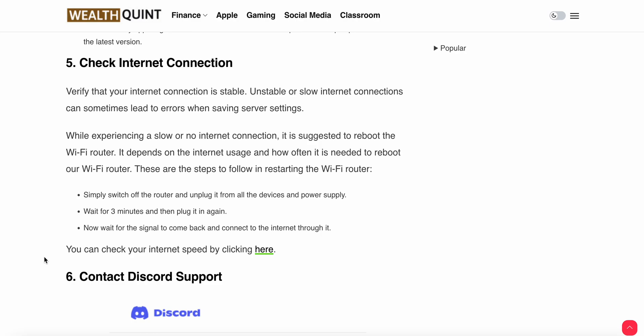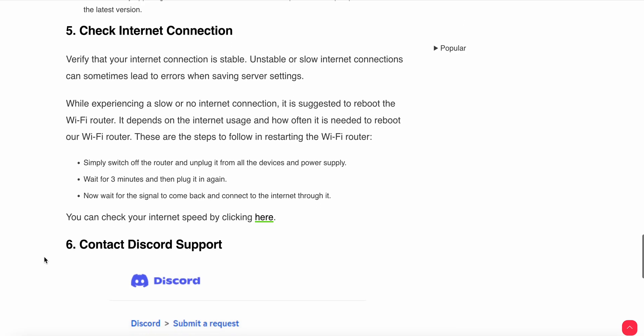These are the steps to follow when restarting your Wi-Fi router: Simply switch off the router and unplug it from all devices and power supply. Wait for three minutes, then plug it in again. Wait for the signal to come back and connect to the internet through it.